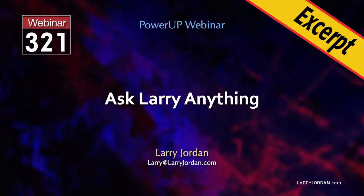This is an excerpt of a recent power-up webinar called Ask Larry Anything. Hi, my name is Larry Jordan. In this short video tutorial, I'll show you an overview of the new speech-to-text transcript and caption options in Adobe Premiere Pro.